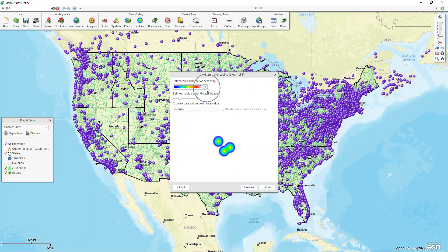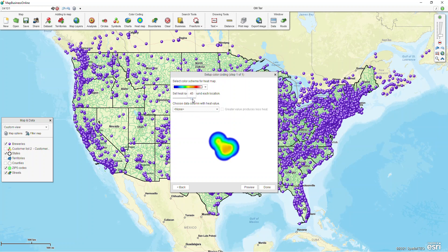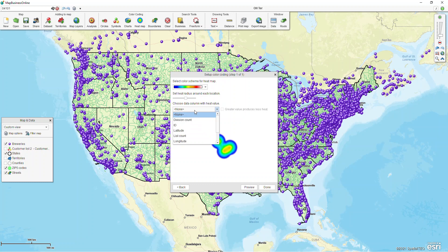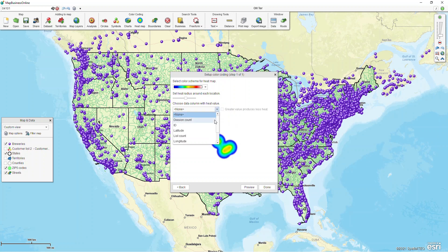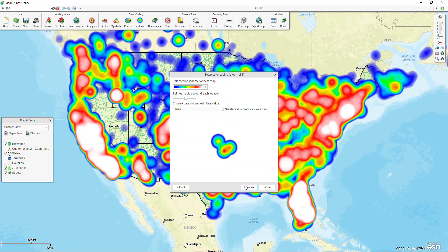The first option you'll see within the setup color coding is you can choose your different types of color that you want for this. You can also make the heat radius a little bit more dramatic if you'd like. And you can choose which data column you'd like to have the metric value for. So in this case, if I left it at none, it's going to go by essentially the number of points on the map. If I want to go by my sales column of my imported spreadsheet, I'm going to choose sales, and I can click preview to get an idea of what that looks like.